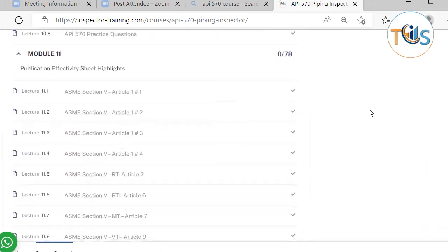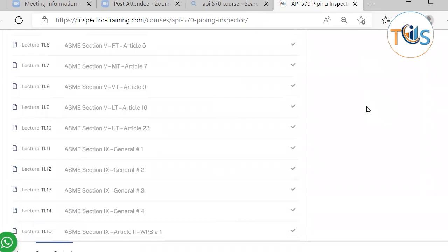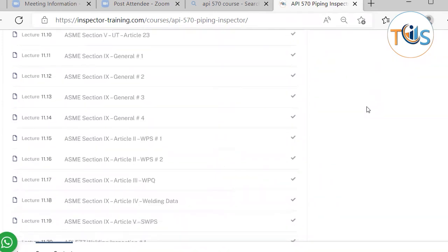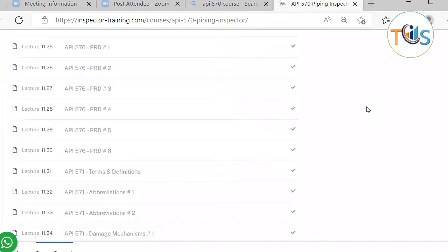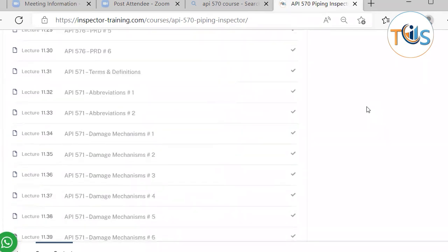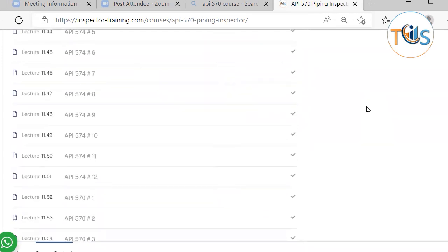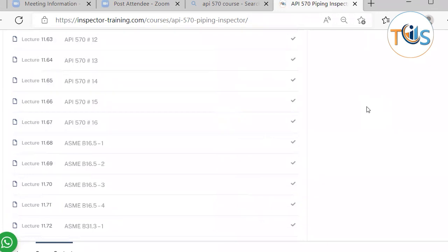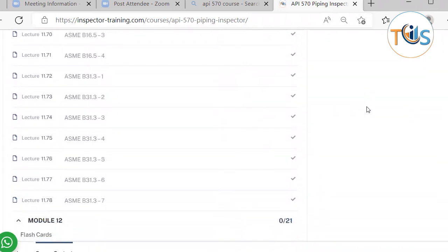Module 11 has 78 lessons and they are the highlights of the publication effectivity sheet. When you are reading the codes, you can zoom in on this. It includes ASME Section 5, ASME Section 9 Welding, API 577 Welding Inspection, API 578 PMI, API 576 Pressure Relieving Devices, API 571 Corrosion and Damage Mechanisms, API 574 Piping Inspection Practice, API 570 Piping Inspection, and finally ASME B16.5 Piping Flanges and Fittings, and ASME B31.3 Piping Construction Code.